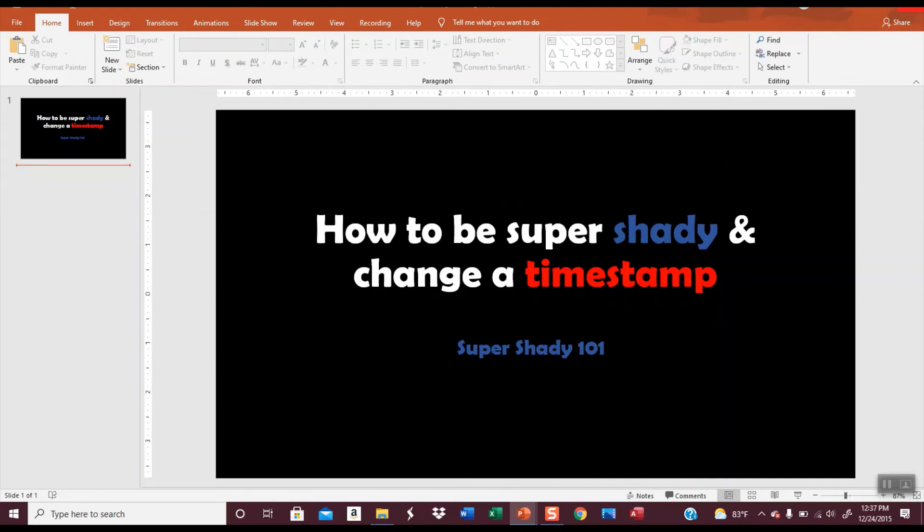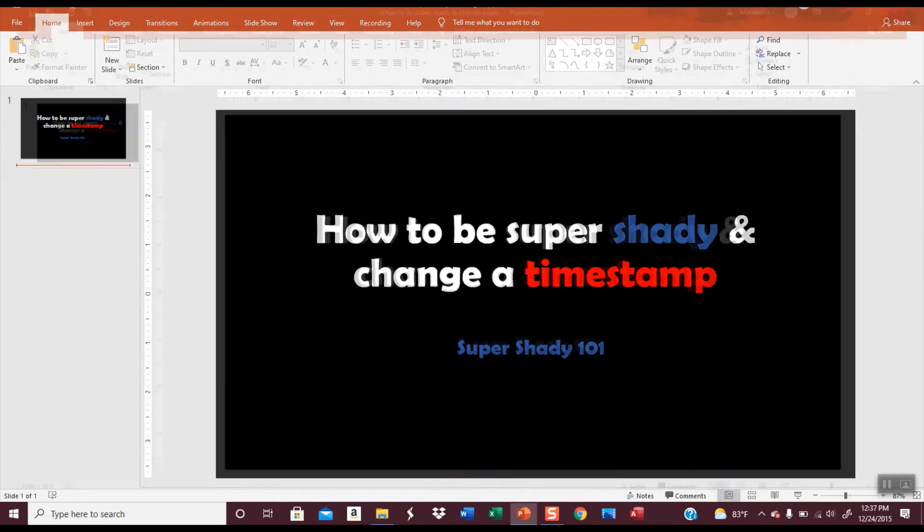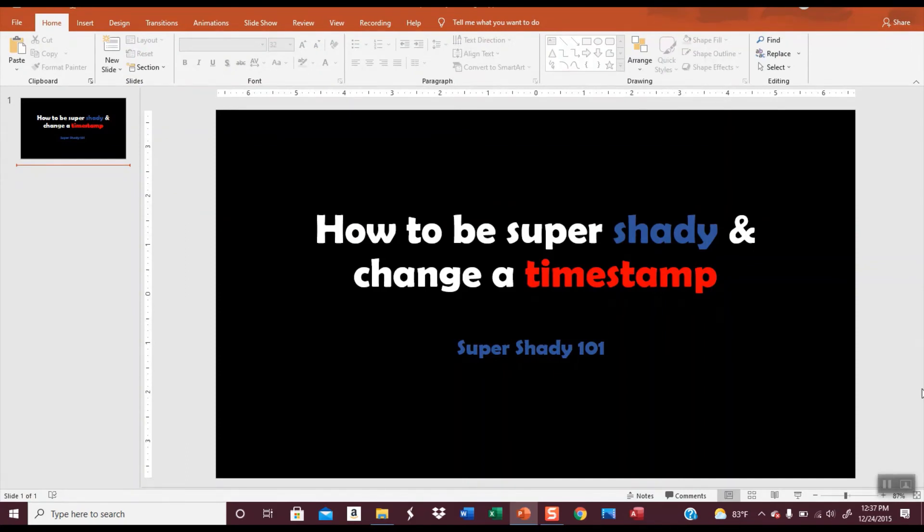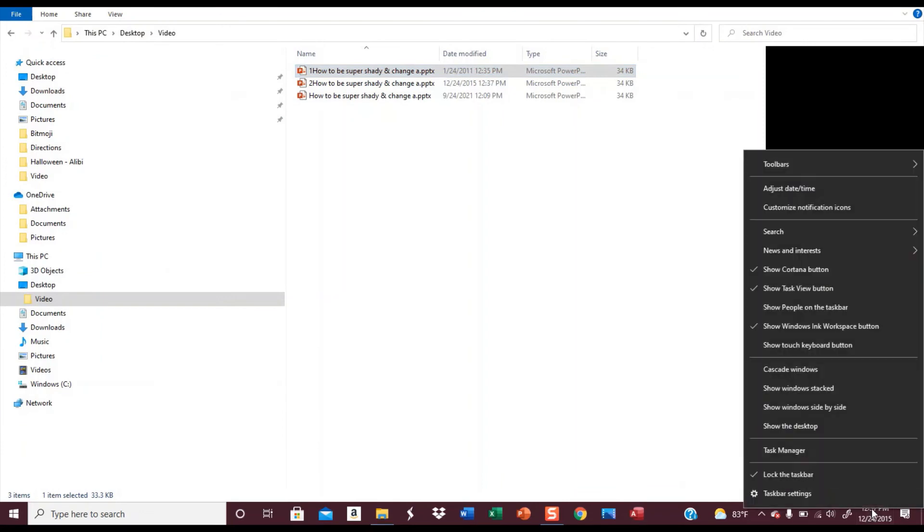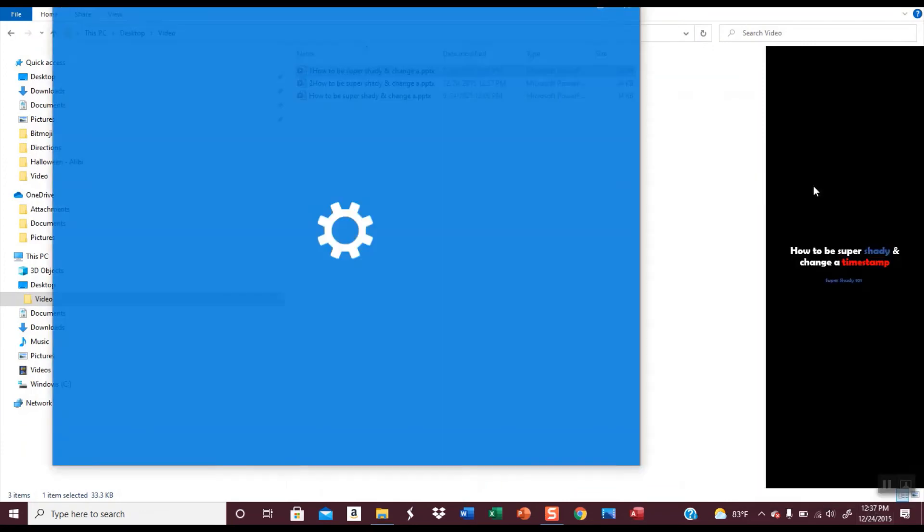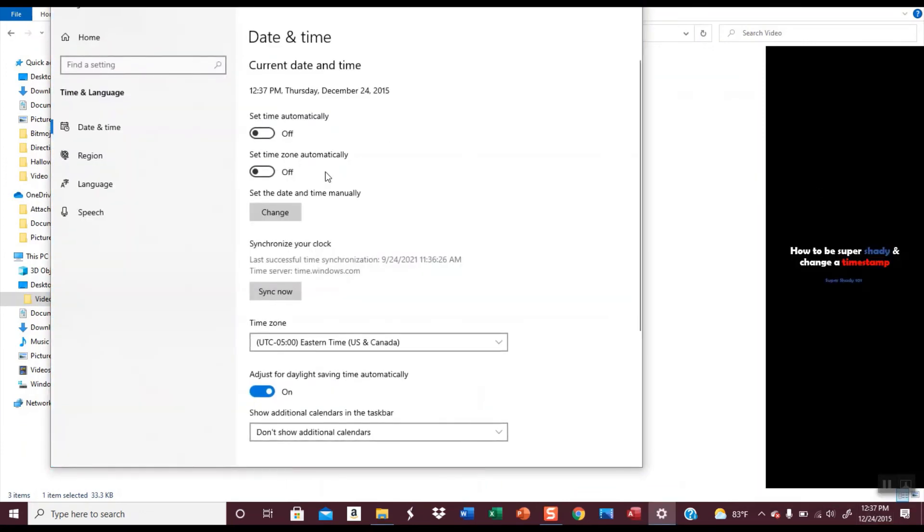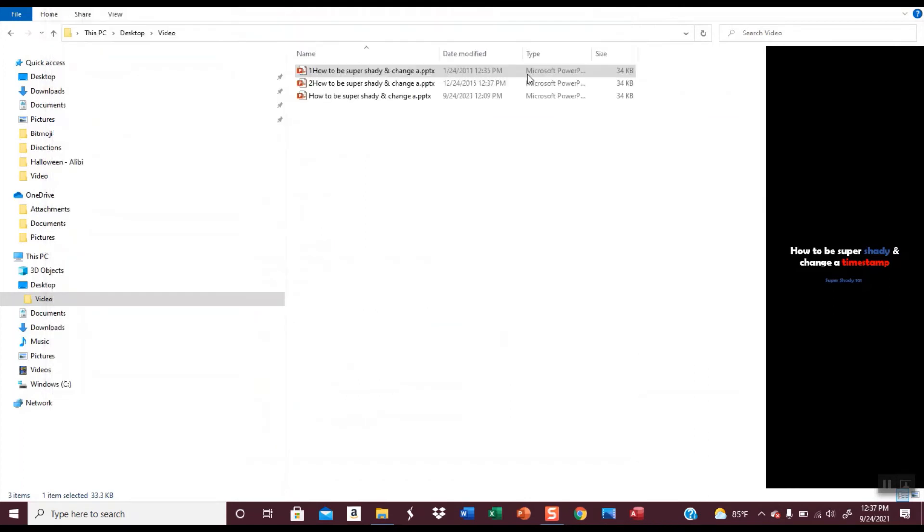All right, so let's close everything down. I'm going to change my time back. Okay, so here, this one is the second one that I created. You can see my timestamp is correct.